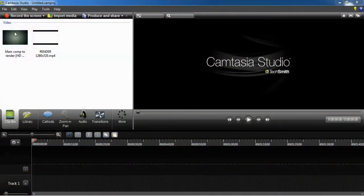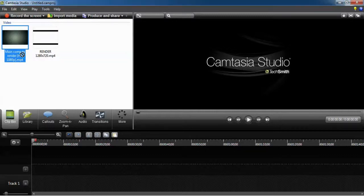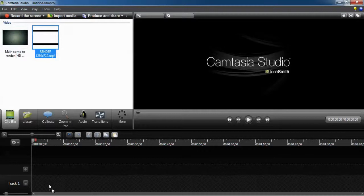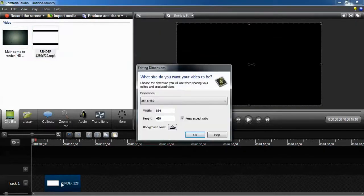Well, as you see guys here, we have a very complicated software. It's Camtasia Studio, it's the last version of it, Camtasia Studio 8.